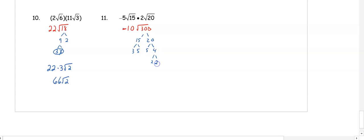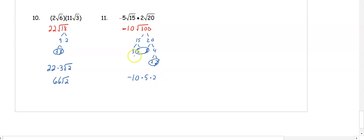We already have a negative 10 out front, so we're negative 10 times 5 times 2, and our 3 is left over, so root 3. When we multiply we get negative 100 root 3.